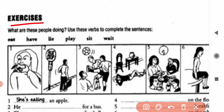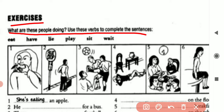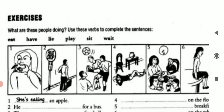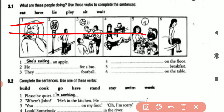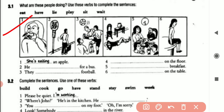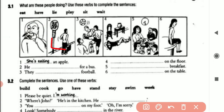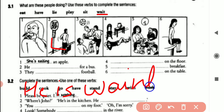Unit 3 Exercise, Question 1: What are these people doing? Use these verbs to complete the sentences. Some verbs are given below. In the first picture the girl is eating an apple, so we use 'eat' and the sentence will be: she is eating an apple. In the second picture this man is waiting for the bus, so we use 'wait' and the sentence will be: he is waiting for the bus.